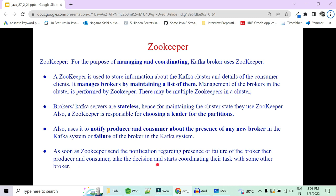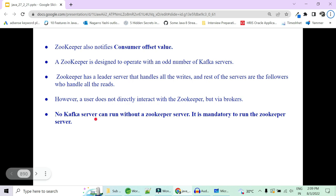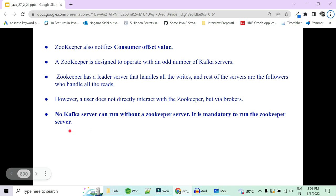As soon as Zookeeper sends the notification about a broker failure, the producer and consumer decide to stop sending data to the broken broker and start sending to the new leader decided by Zookeeper. Zookeeper also notifies consumers about the offset value. Zookeeper is designed to operate with an odd number of Kafka brokers — that is why it is always said to have at least three brokers when designing a Kafka cluster. There is a Zookeeper leader server that handles all writes and followers that handle reads. We do not directly interact with Zookeeper but interact via brokers.